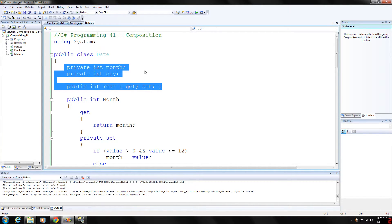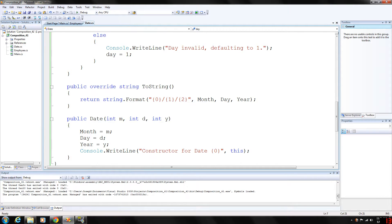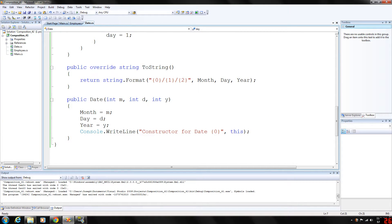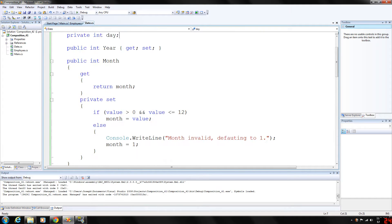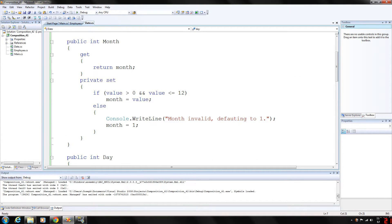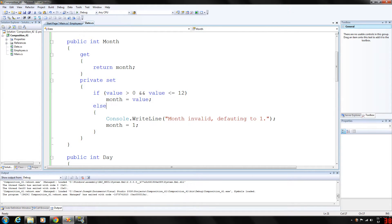The constructor will receive three integer parameters, which is down here. We're going to want to validate the month, day, and year. The get and set properties of month will make sure that month is within the value of 1 and 12, and if not, we'll just set it to 1 as the default value.